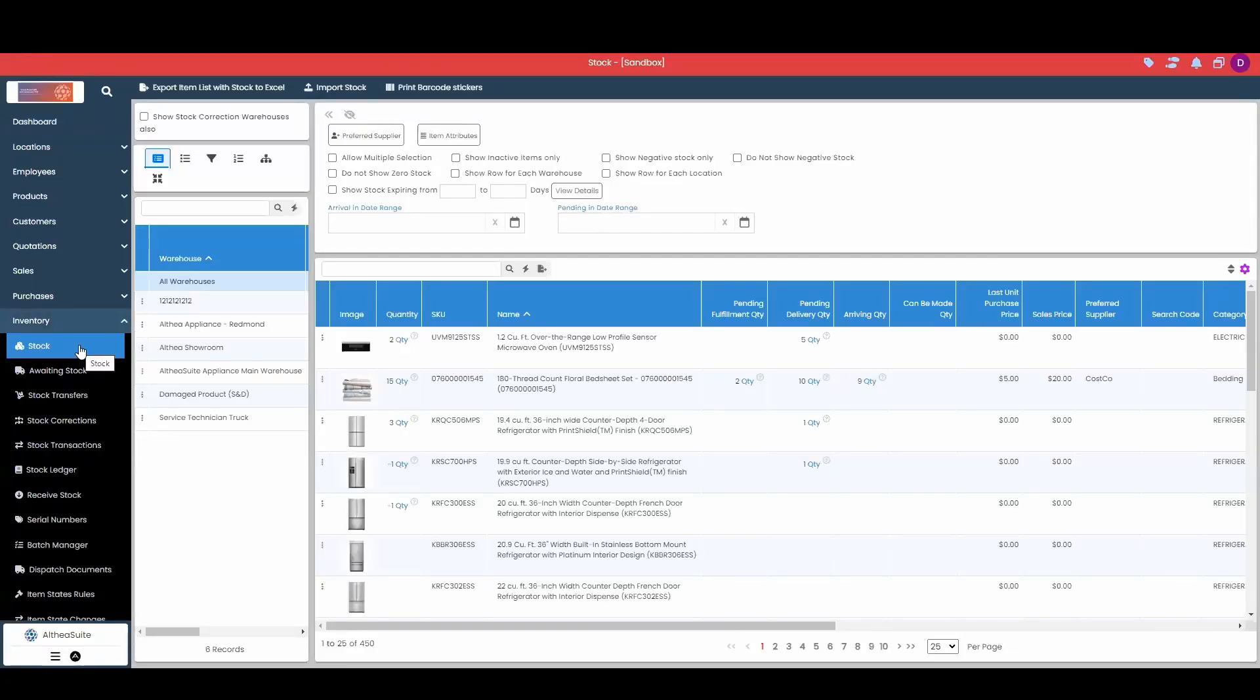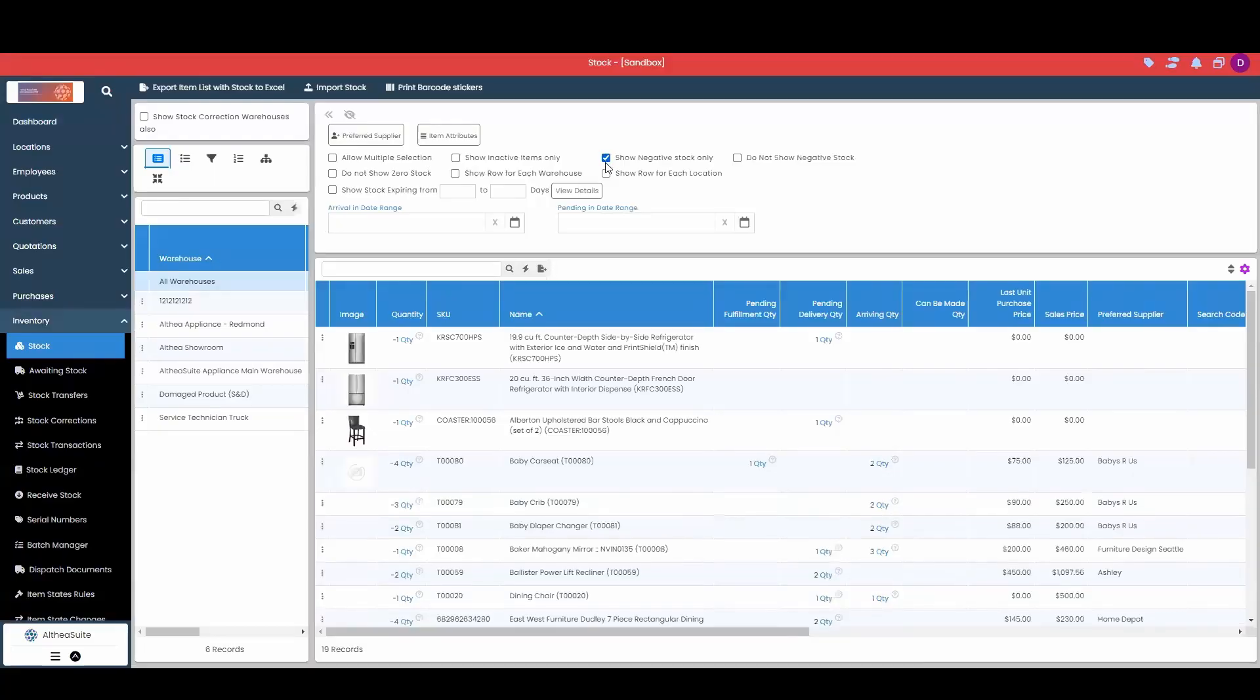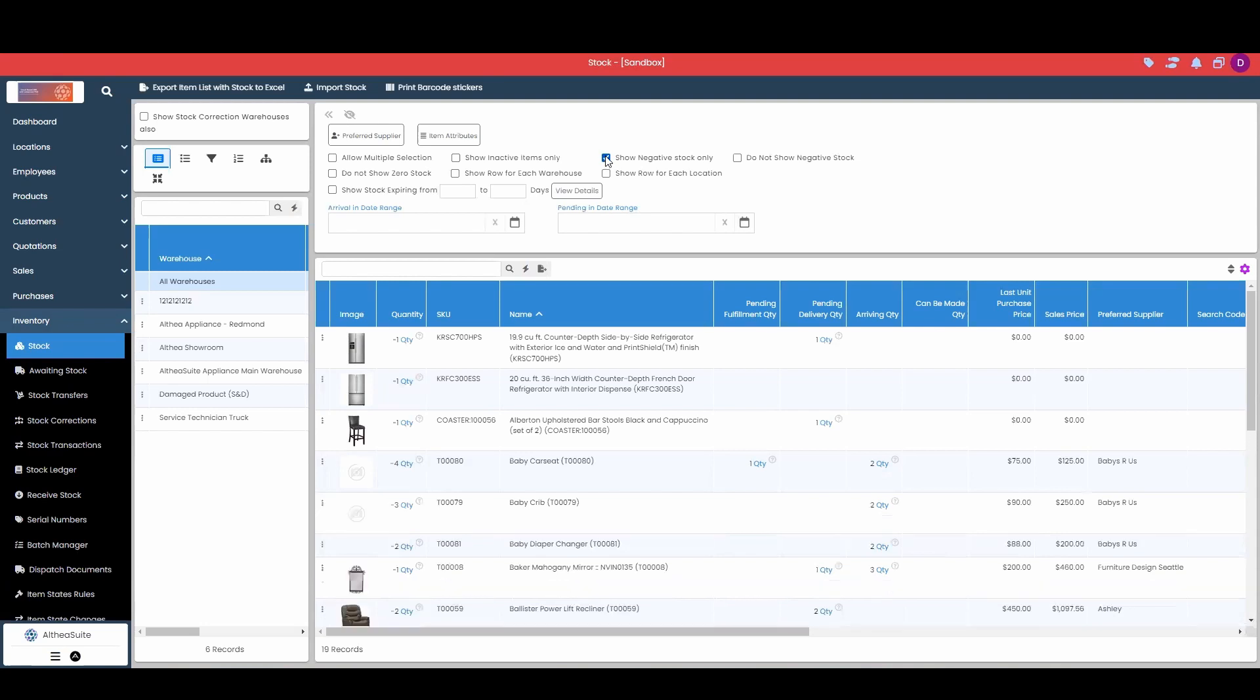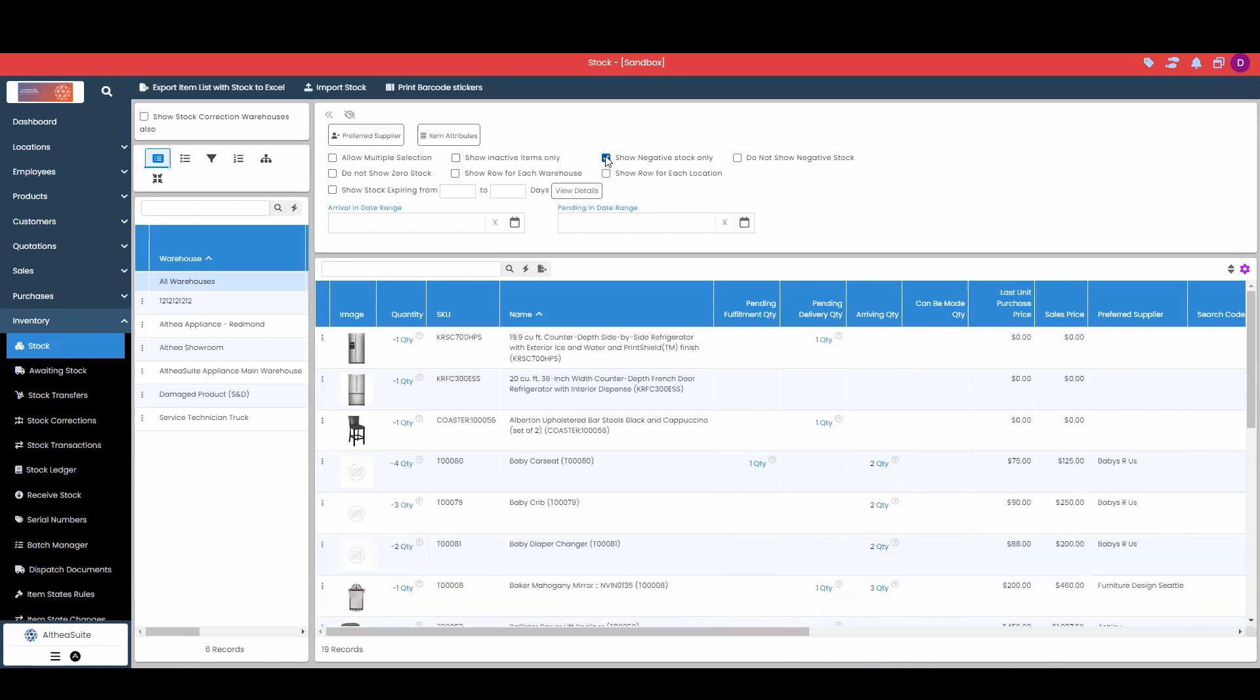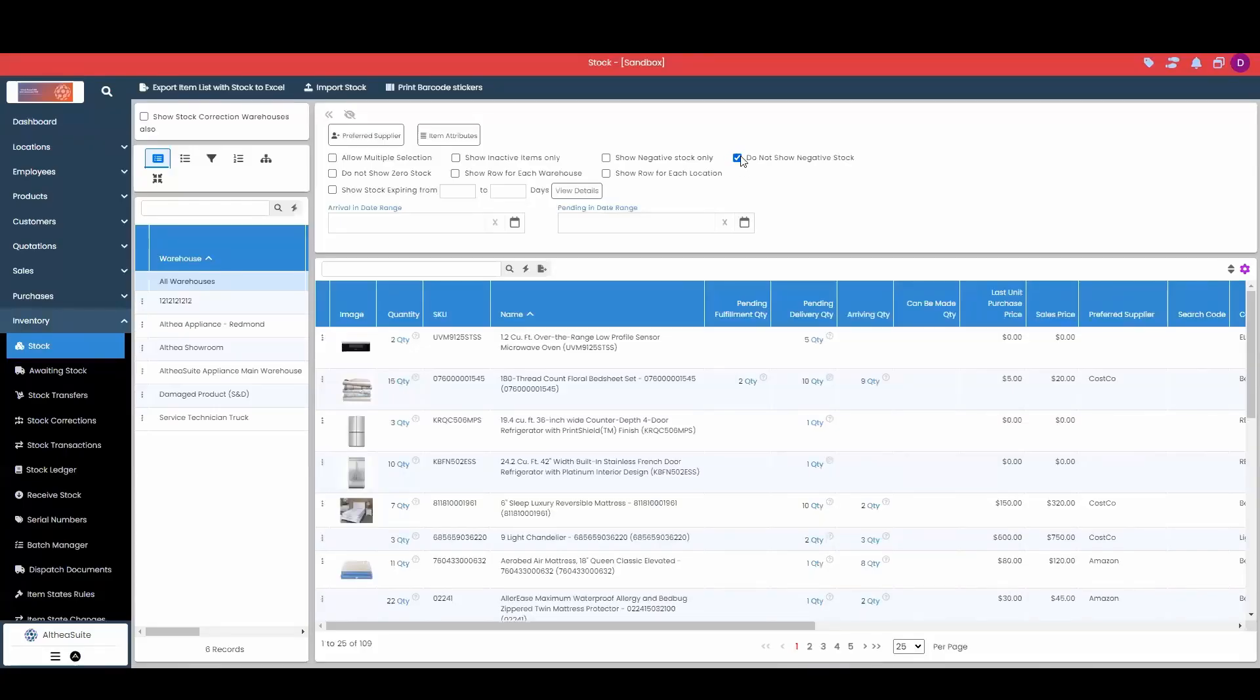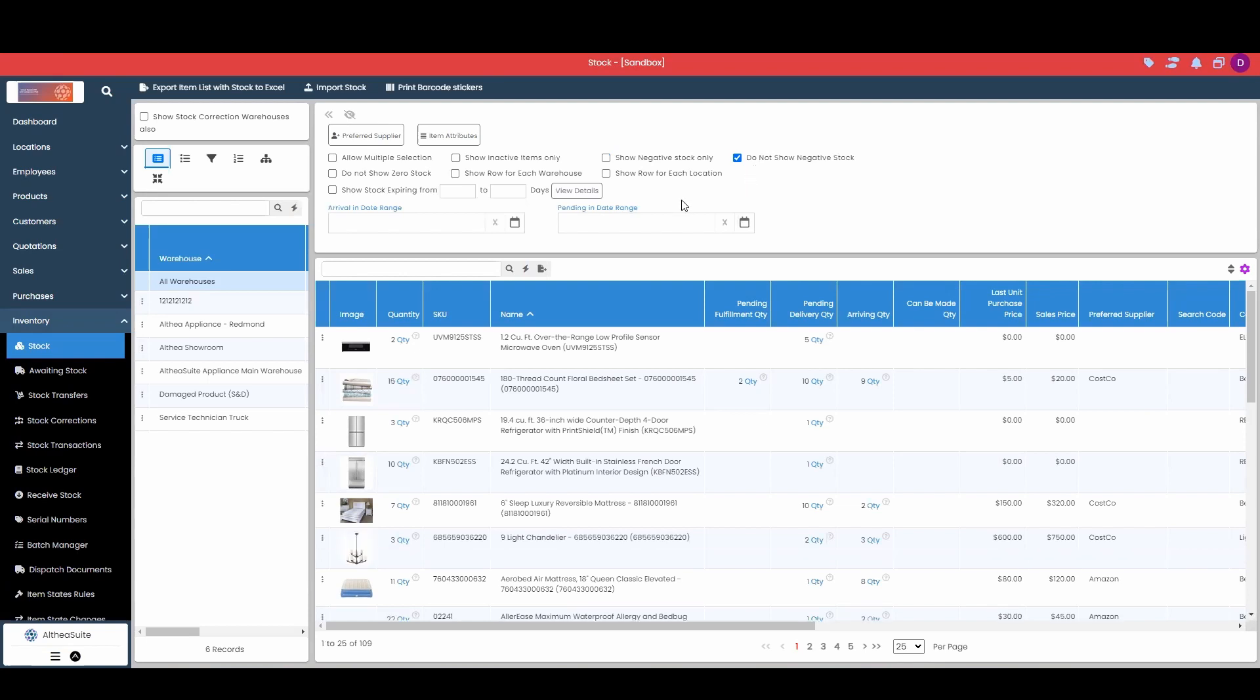Now from this stock tab we can view our inventory for each item. We can also with our checkboxes up top here select filters for our stock view. So I can show only negative stock items that I am not able to fulfill current orders for. I am short on these quantities. I can click do not show negative stock to just view items either with zero stock or positive stock.